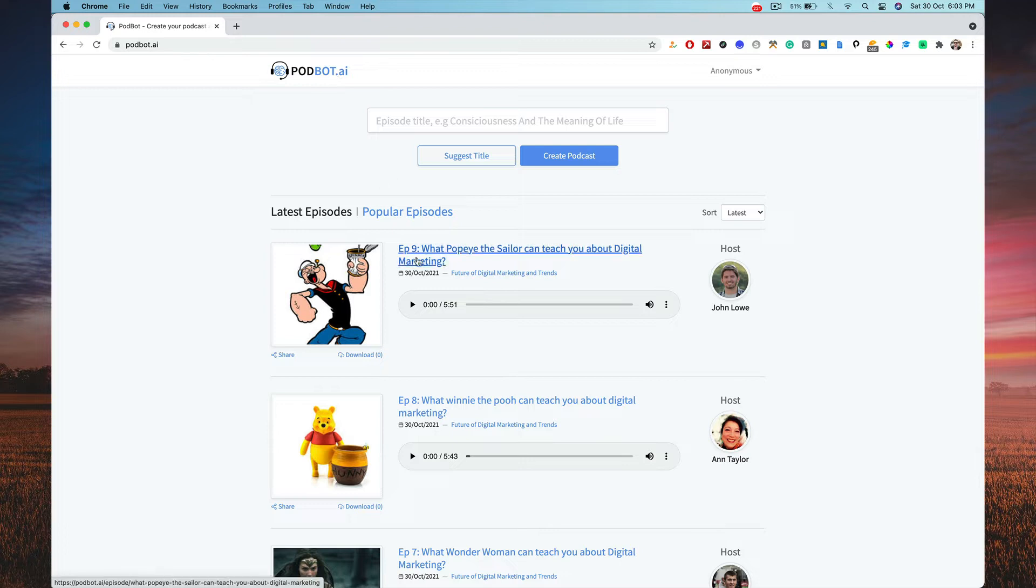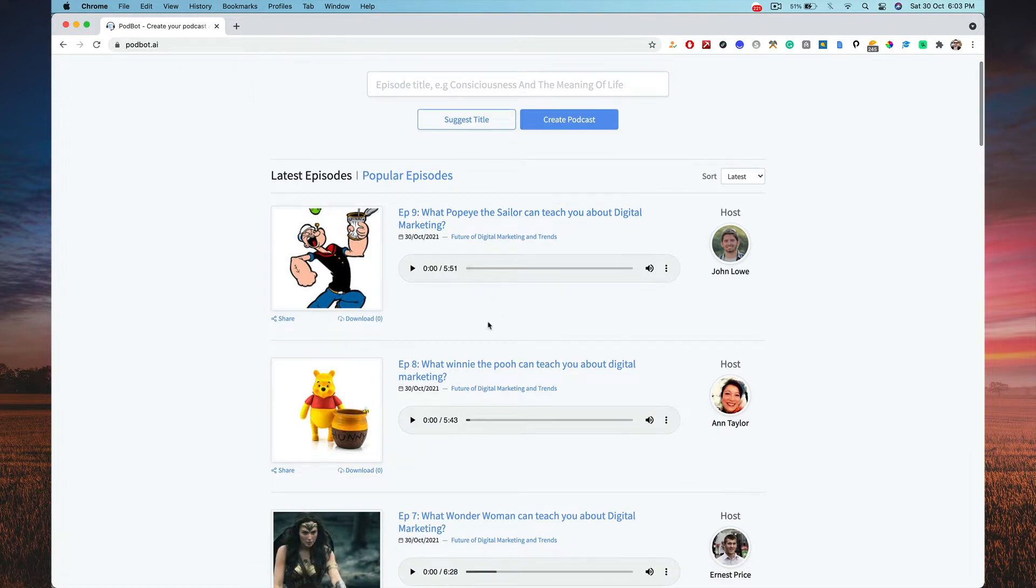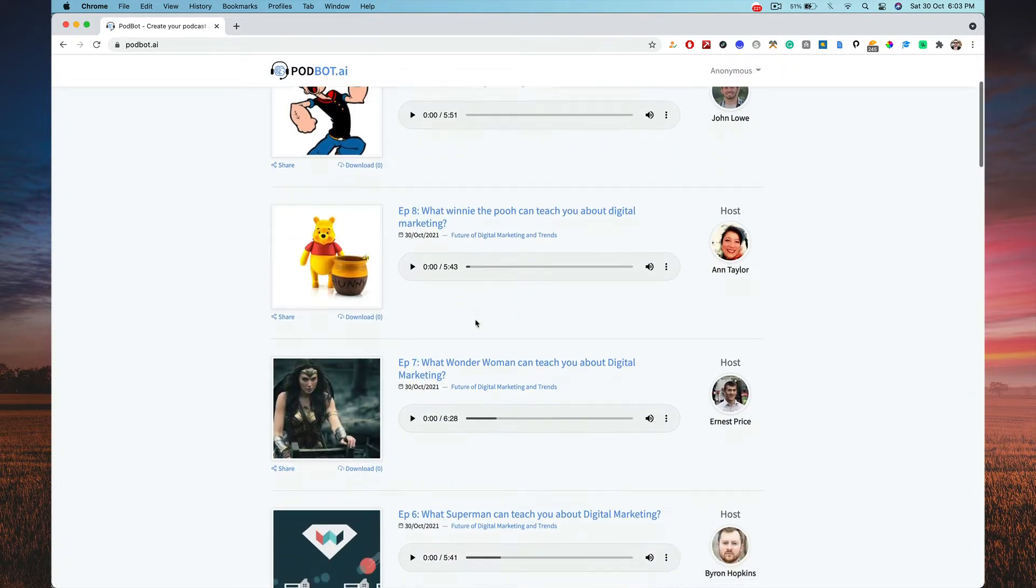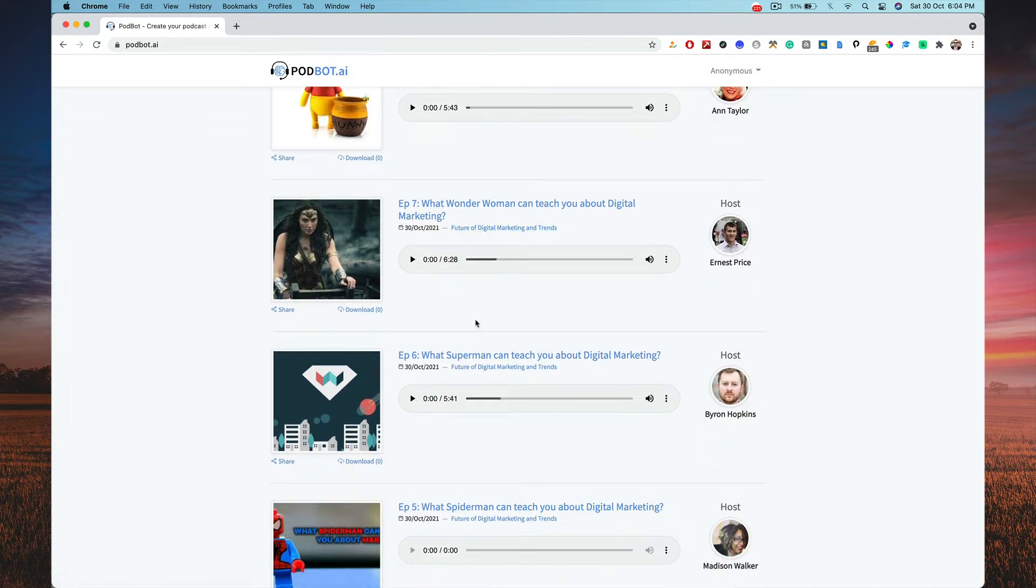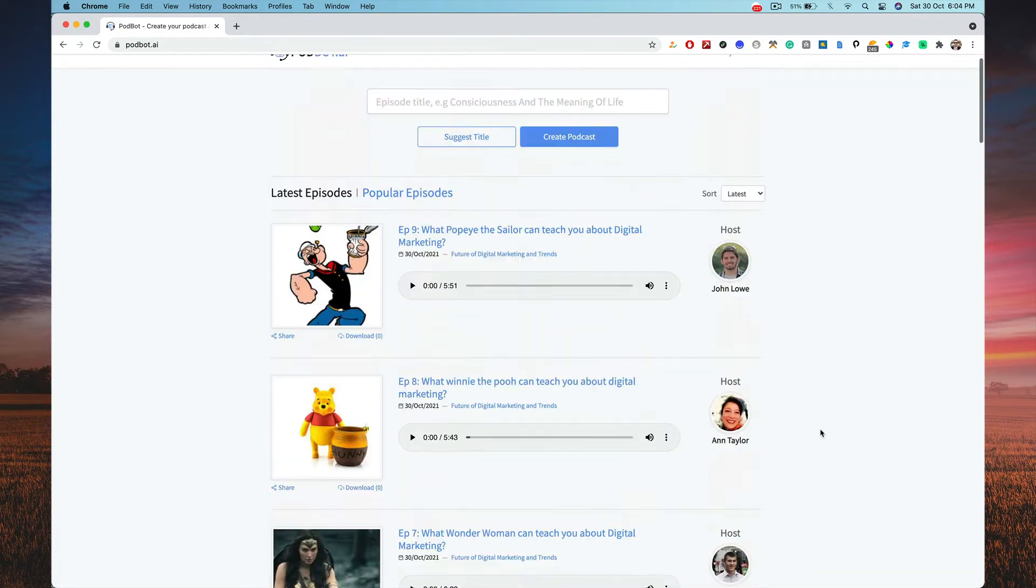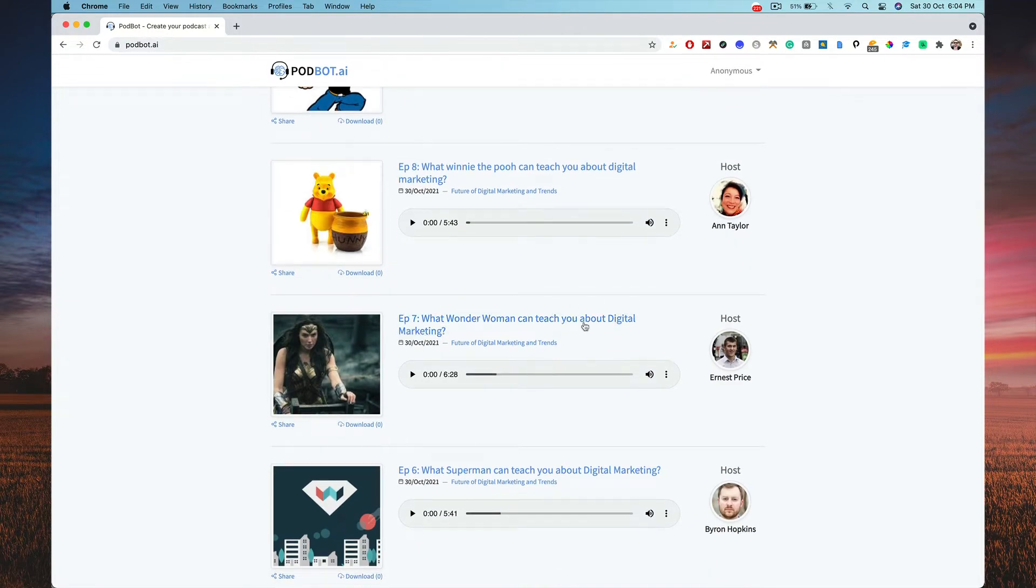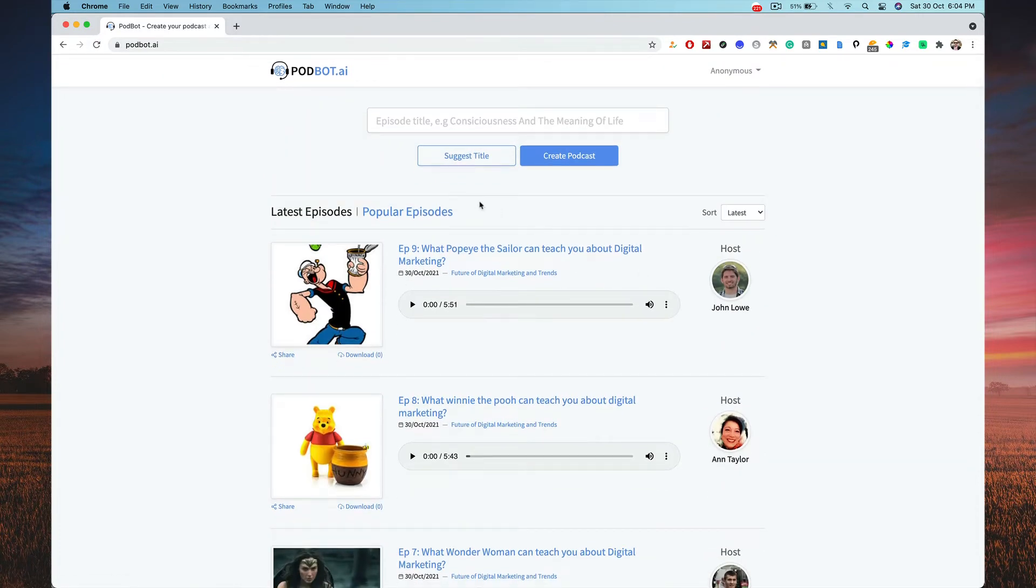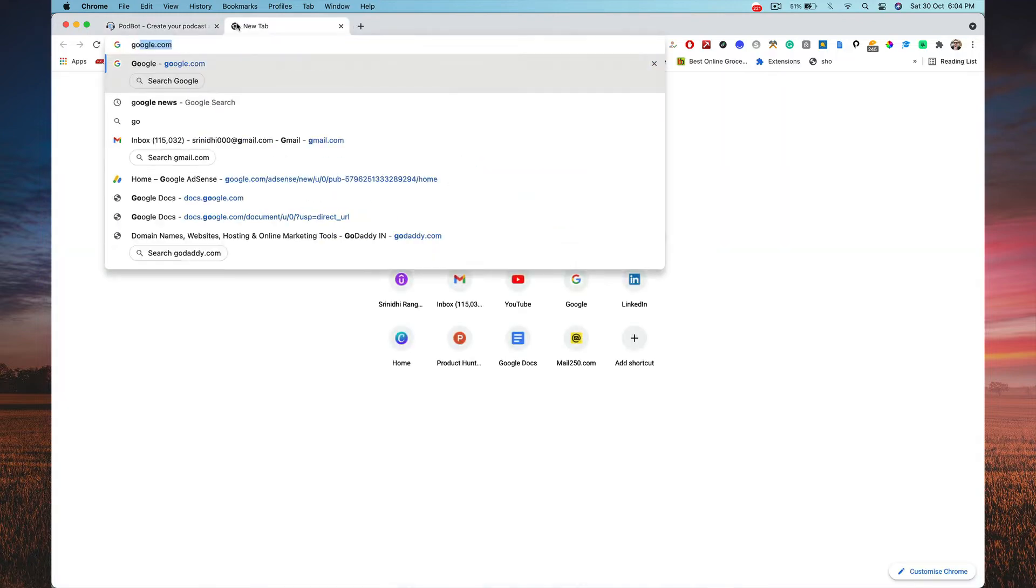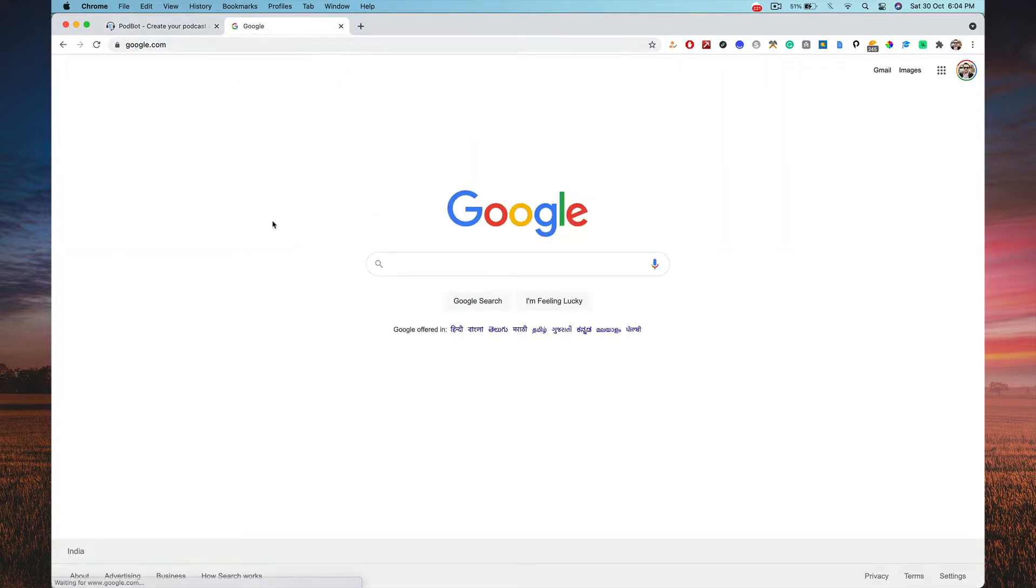You can see I've generated episodes. All the stuff, episodes I've generated. For example, I've written like what Popeye the Sailor can teach you about digital marketing, what Wonder Woman can teach you about digital marketing, what Superman can teach you about digital marketing. These are episodes. Now how is this AI technology going to work in order to create the podcast? We'll look at that right now. This is AI used for podcasting, simple as that.